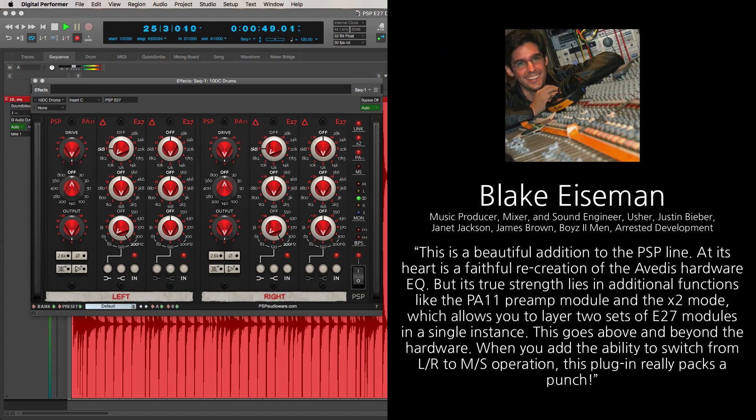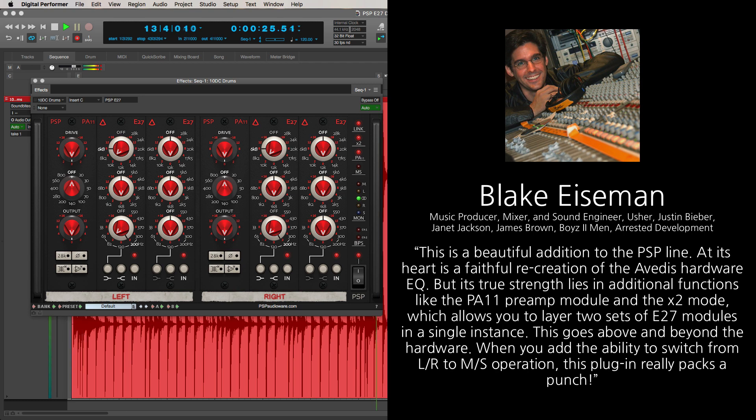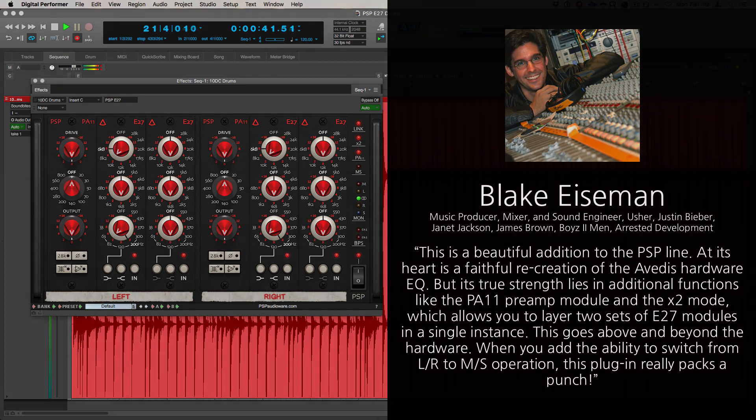This is a beautiful addition to the PSP line. At its heart is a faithful recreation of the Avidus hardware EQ, but its true strength lies in additional functions like the PA11 preamp module and the X2 mode, which allows you to layer two sets of E27 modules in a single instance. This goes above and beyond the hardware. When you add the ability to switch from left-right to mid-side operation, this plug-in really packs a punch.